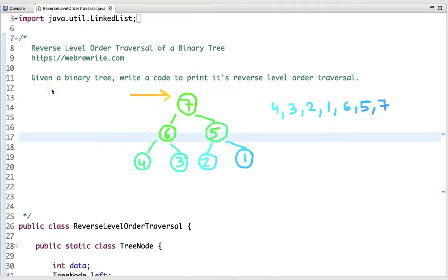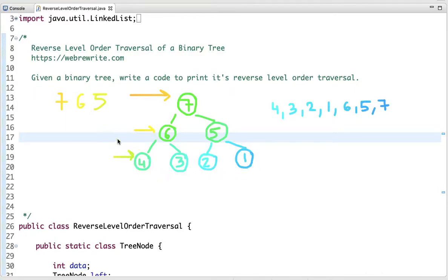We start with root and print this node, then we move to the next level and print all the nodes present in this level, which is 6 and 5. Then we move to the next level and print all the nodes present in this level, which is 4, 3, 2, 1. So the output of level order traversal is 7, 6, 5, 4, 3, 2, 1.